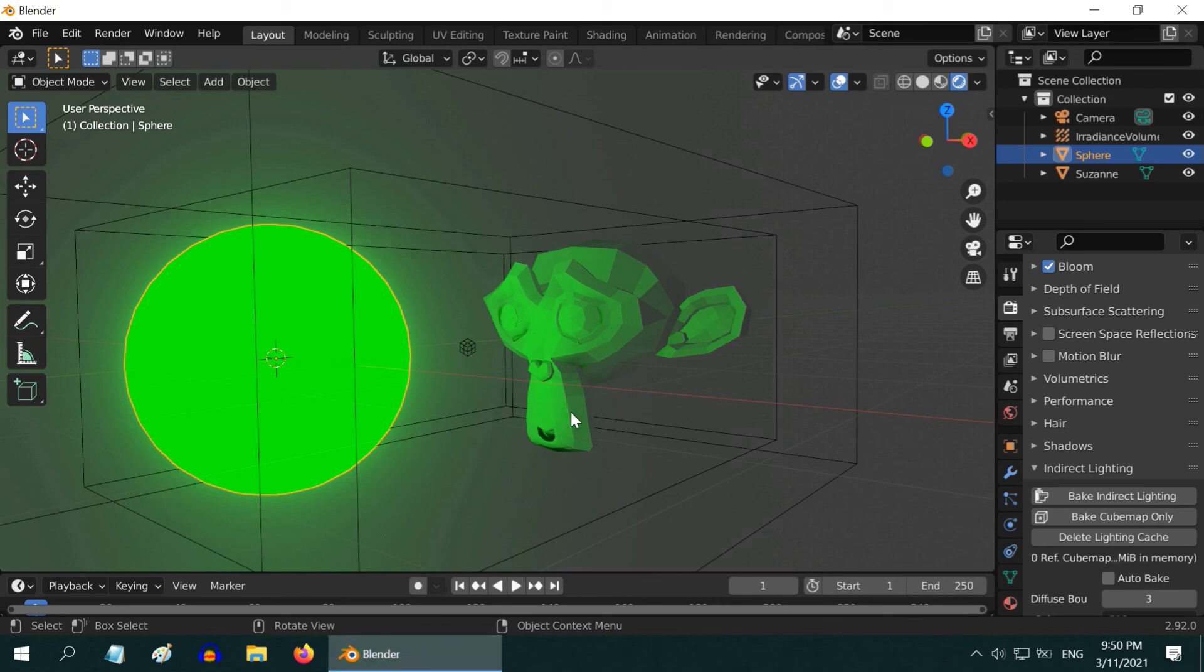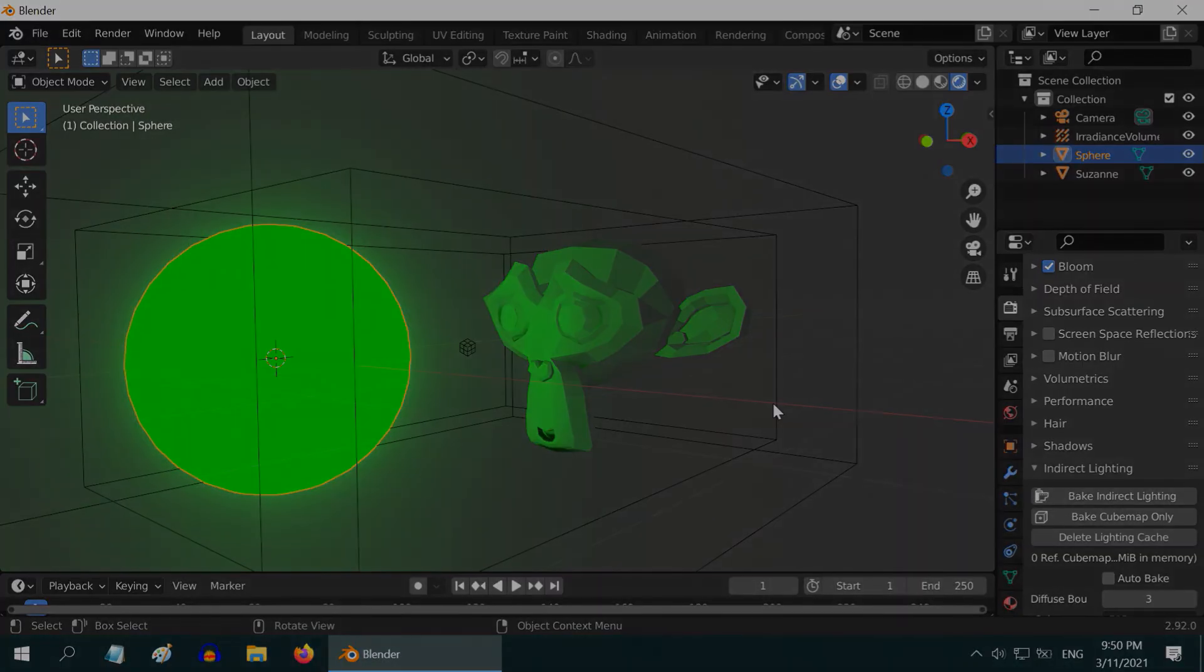Likewise, whenever you move the objects, either the emission object or other objects, or maybe you change any properties in the light, every time you need to bake the scene again. So, this was a quick guide on how to create indirect lighting. I hope you like this tutorial. And don't forget to subscribe to this channel.